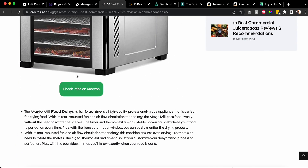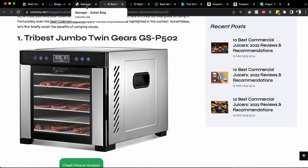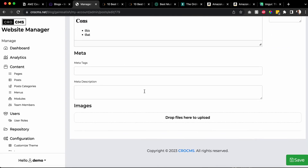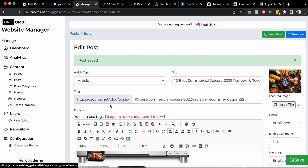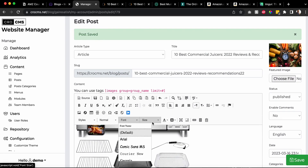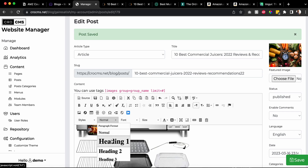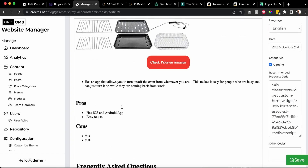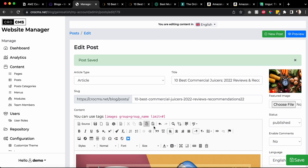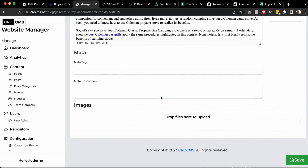What else do you need to do in order to rank? At the end of the article, once you're done with like 10 products, you need to add a section for Frequently Asked Questions. Make it Heading One. Now, how do you find these frequently asked questions? You can click on bullet points or numbered lists - it doesn't really matter.